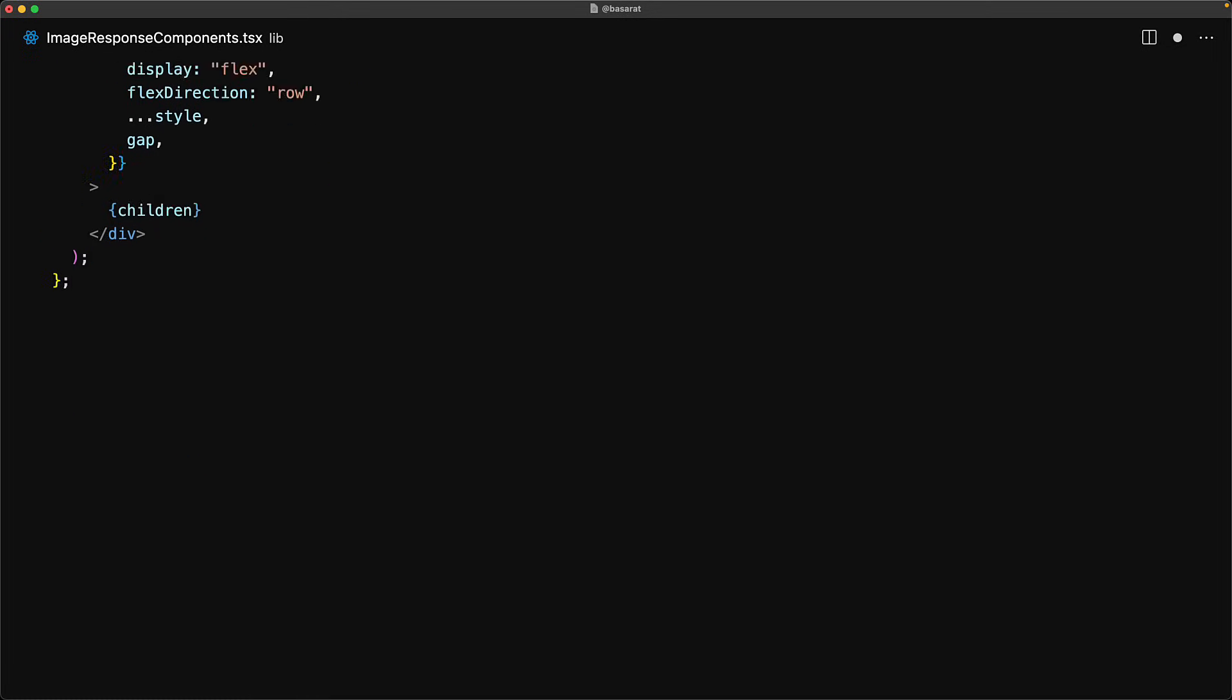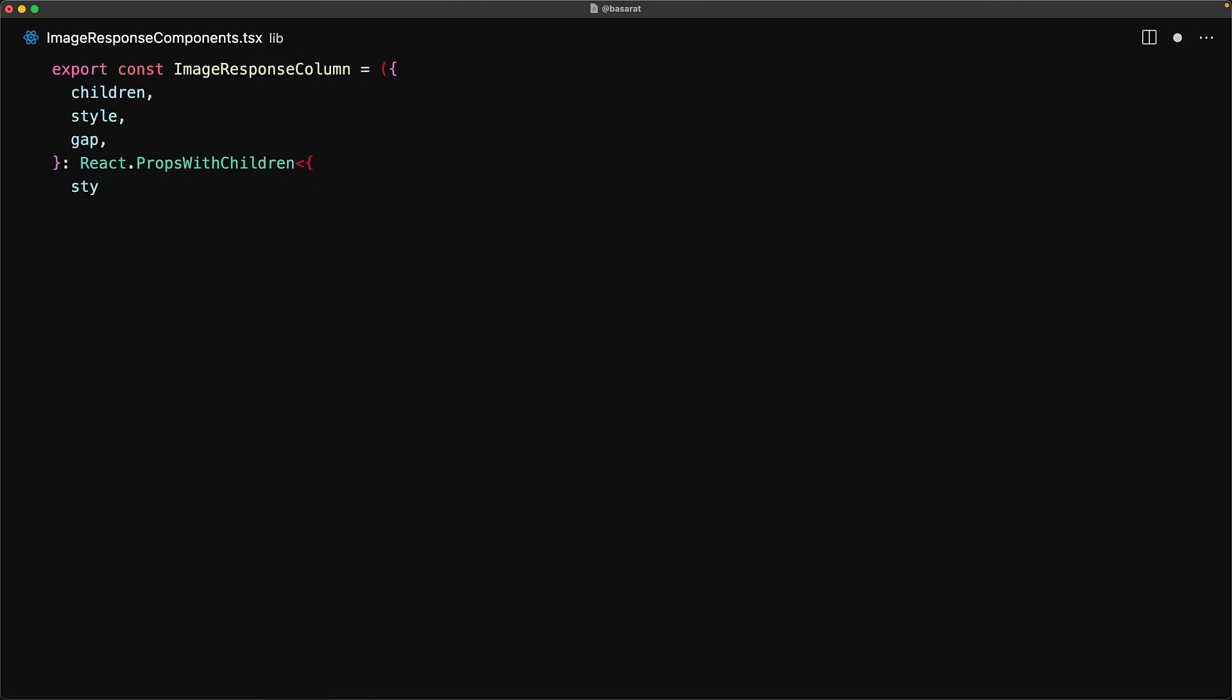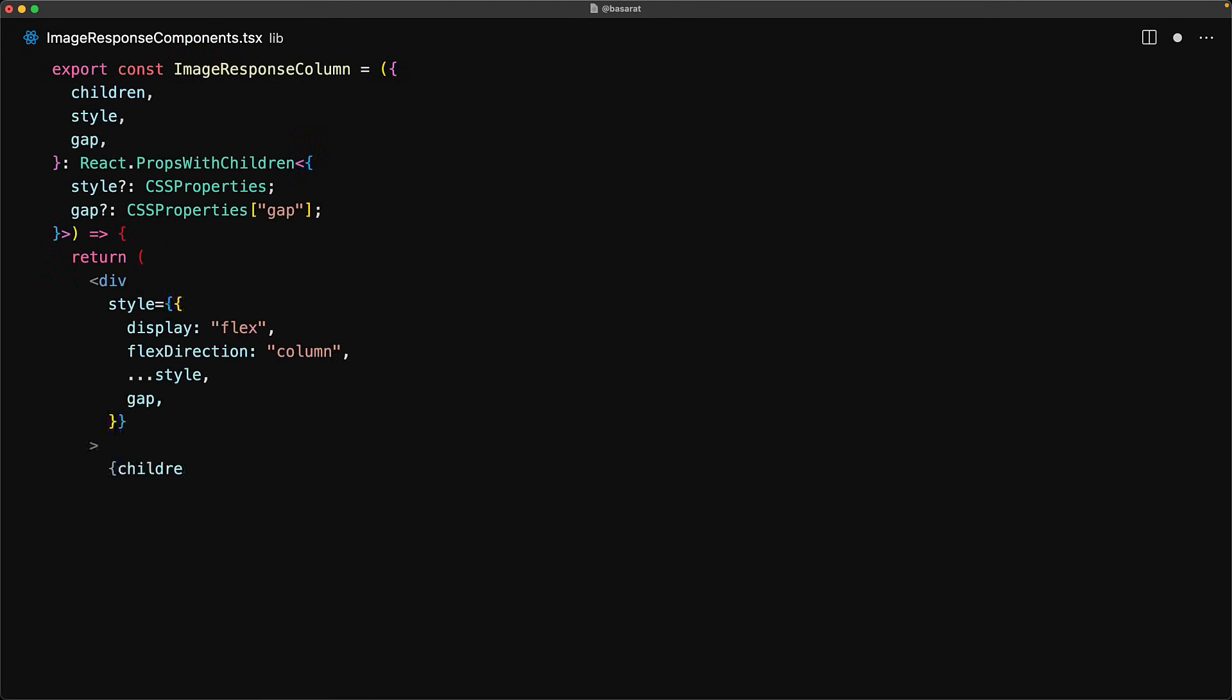Just like the image response row, we create an image response column which is pretty much exactly the same. The only difference over here will be that the flex direction will be set to column.